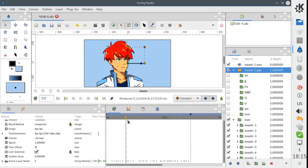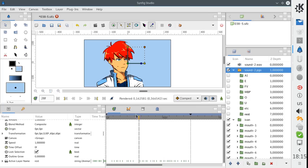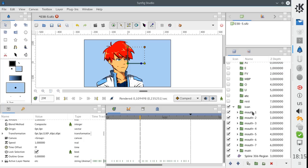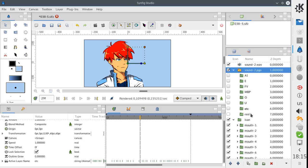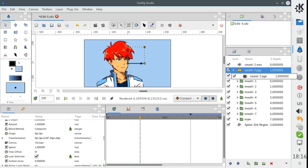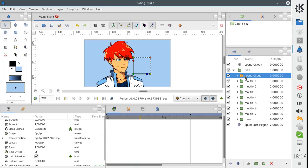At the moment we don't see any changes in the work area because those groups are empty, but we can easily fill them with our prepared mouth shapes. First let's drag this switch group into the character group and move it down.